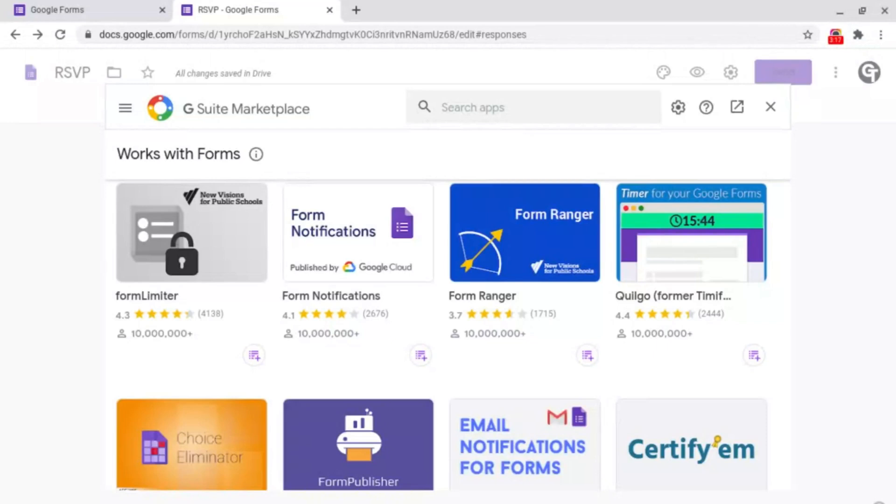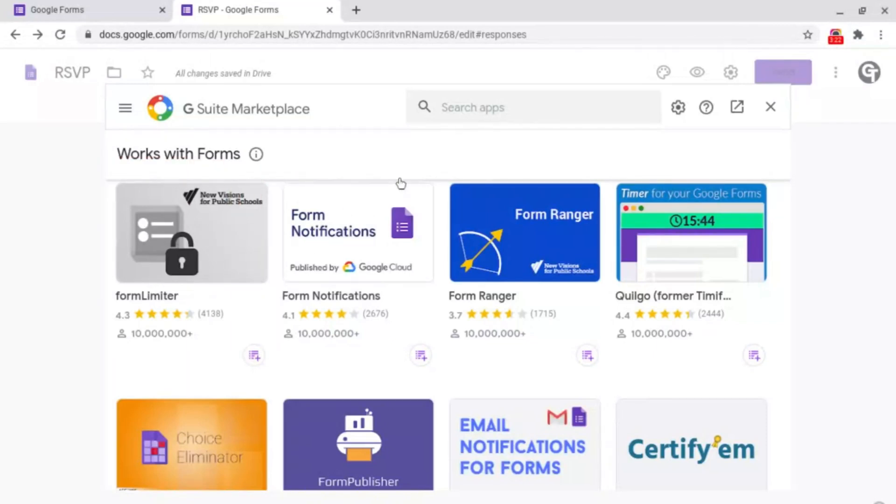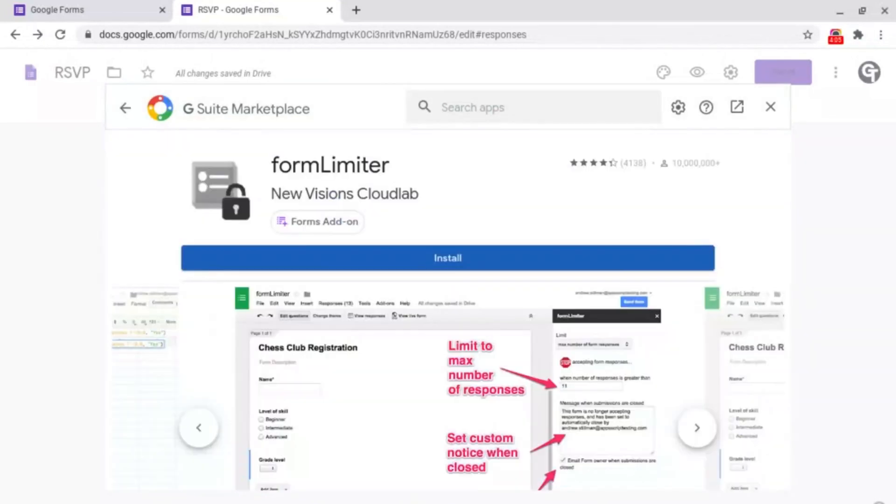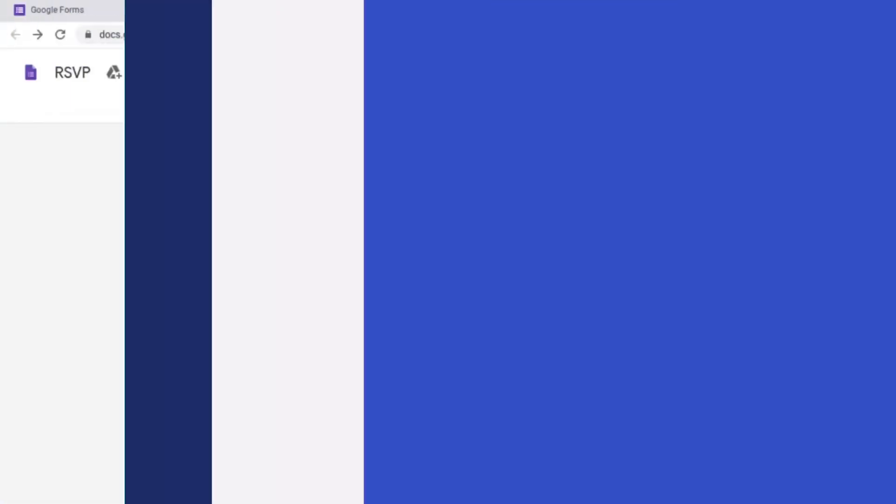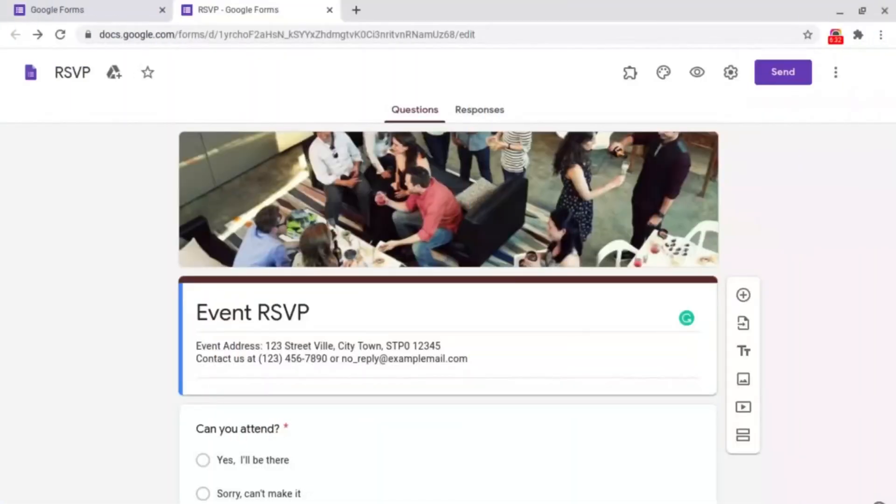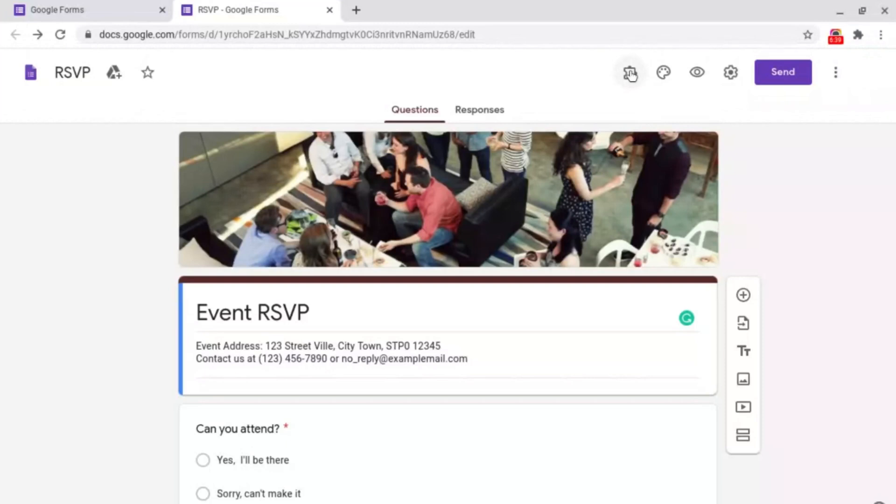But the one that we're interested in is the one here which says Form Limiter, but if it doesn't show up here go to the search bar at the top and just type in Form Limiter. Then all you want to do is click the blue install button at the bottom. Then once it's installed all you need to do is go up to the top navigation bar and click on this puzzle piece icon here which is called add-ons.